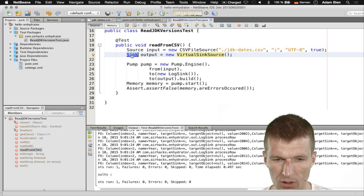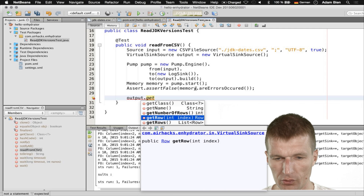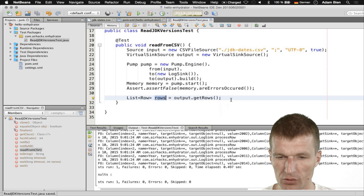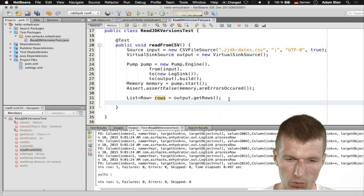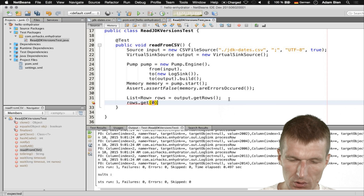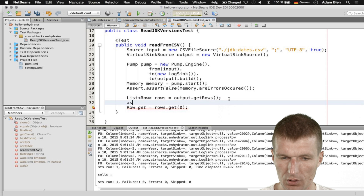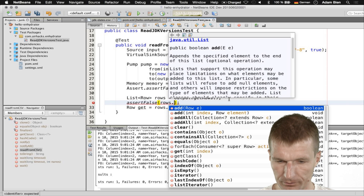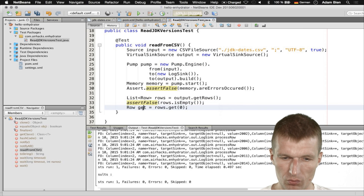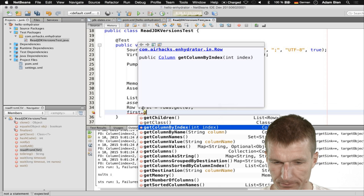With the sink source we can of course query it. I can now say getNumberOfRows, getRows for instance, and I would get the rows as Java objects. Let's see whether rows.get(index 0) — whether there is such a row. First, of course, assertFalse(rows.isEmpty()). Then we have the first row, and from the first row I would like to have the column value — and the column name is year.